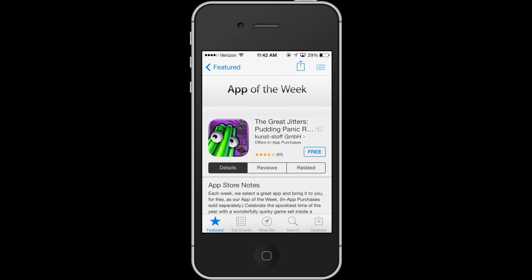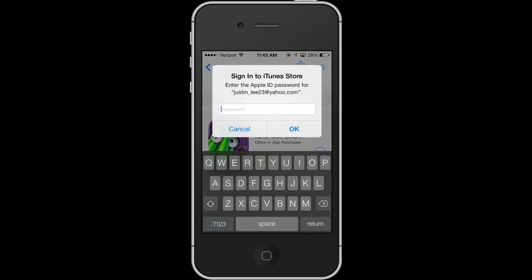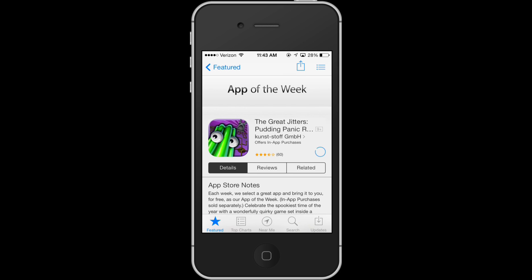So if I want to add this application or app to my phone, all I have to do is tap the button Free, hit Install, and it will prompt me to put in my iTunes password. And my app will begin downloading on its own. I'll see you next time.